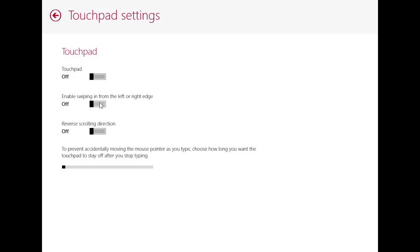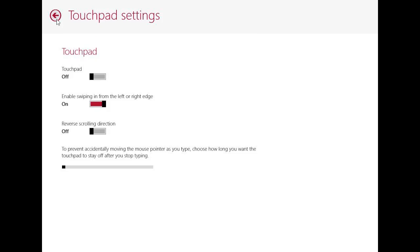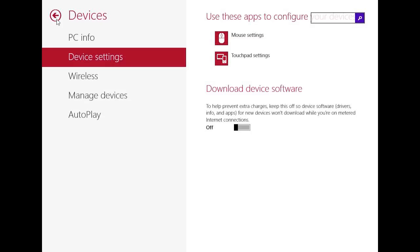Here you can turn the touchscreen on and off. You can enable swiping in from the left or right edge. And I will just do this and try it. But I think in the virtual machine it doesn't work. It just recognizes the mouse. And you can reverse the scrolling direction, which is really cool for Mac users who are switching to Windows 8.